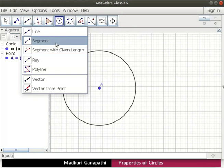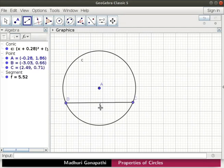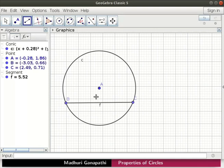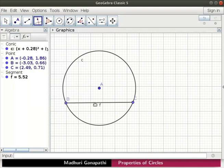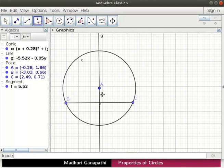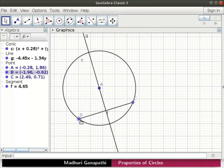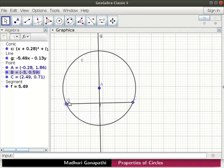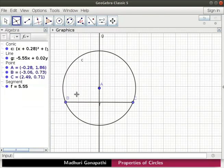Select the segment tool. Click to mark two points B and C on the circumference. Chord BC named as F is drawn on the circle C. Let us drop a perpendicular line to chord BC passing through A. Click on the perpendicular line tool. Click on chord BC and then on point A. Let us move point B. Observe that the perpendicular line moves along with point B. The perpendicular line and chord BC intersect at a point. Using the intersect tool, let's mark the intersection point as D.